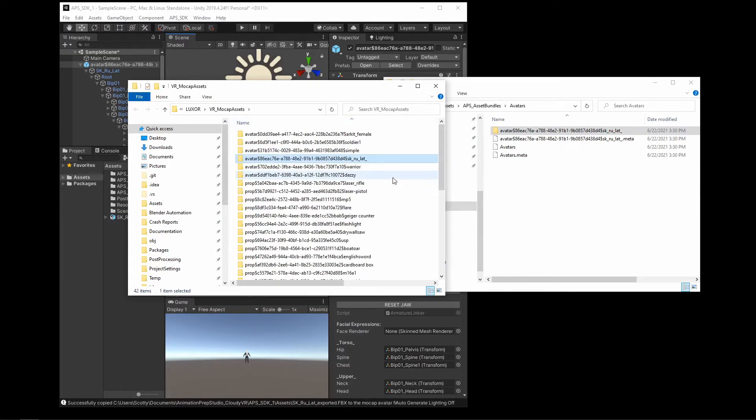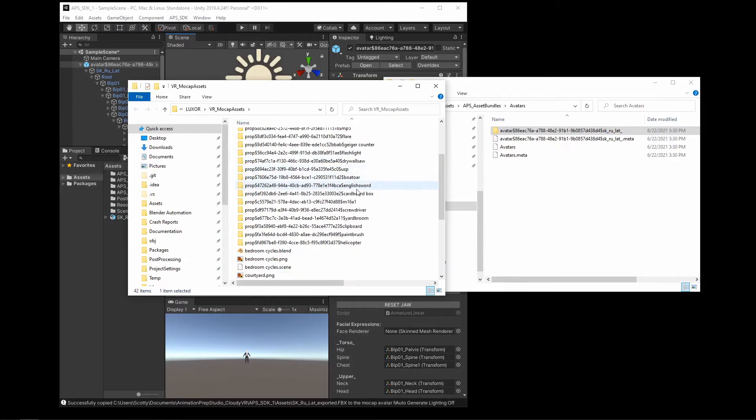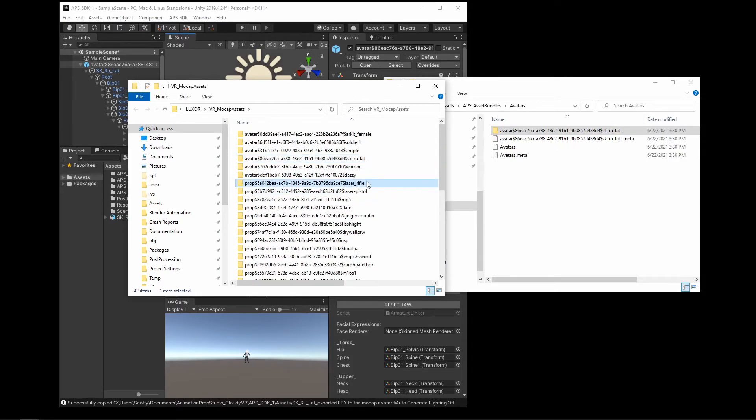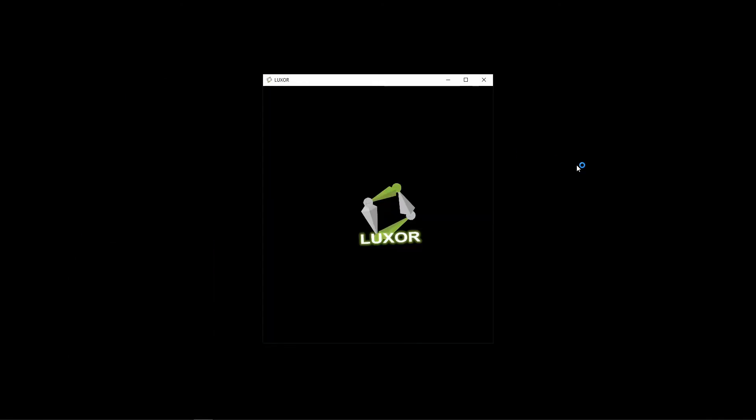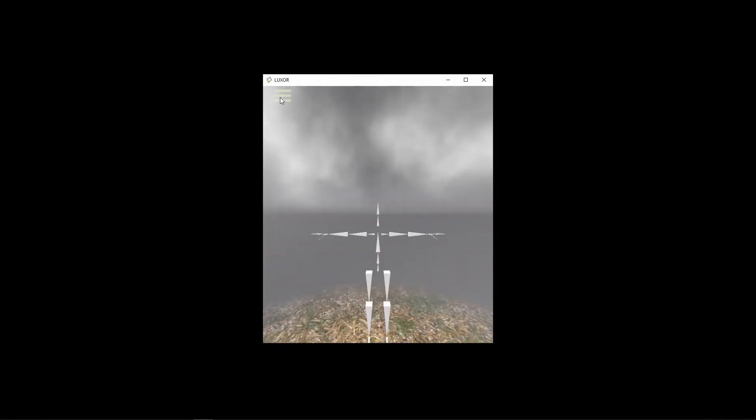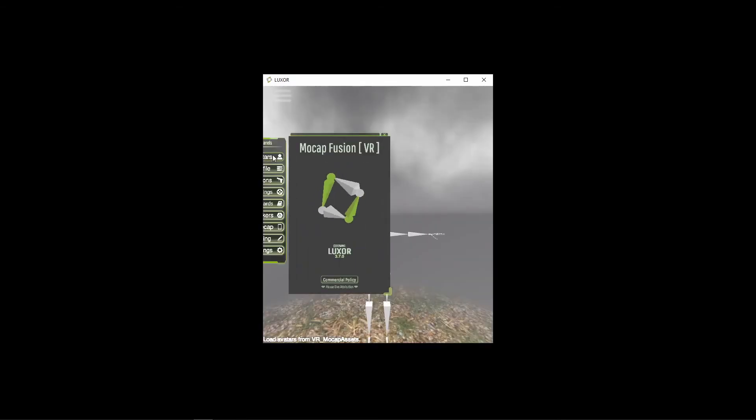So now you should see that avatar here with all of the other avatars. Okay, and that's pretty much it. Start APS and select the avatar.